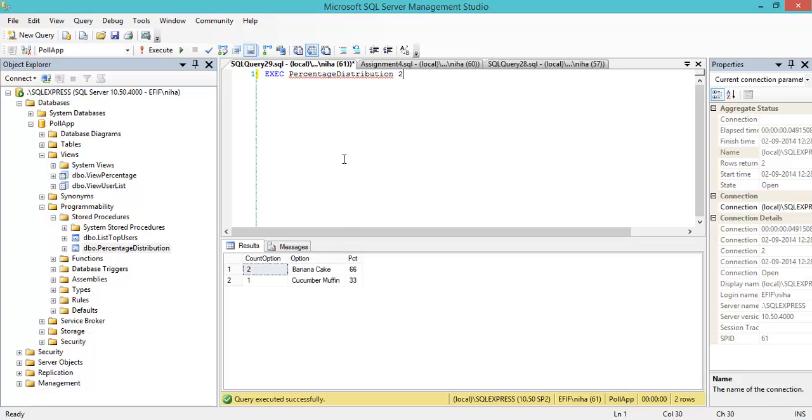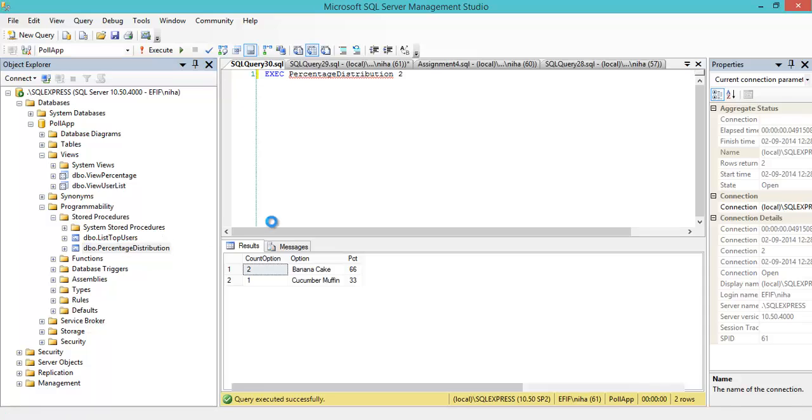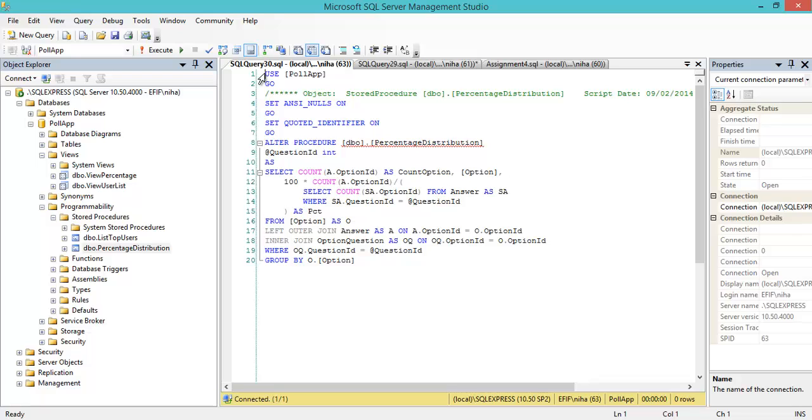I've now created a stored procedure. As you can see here, we get some extra commands inserted by SQL Server - USE the poll app database, and some SET statements. If I want to edit or update it, I use ALTER PROCEDURE.